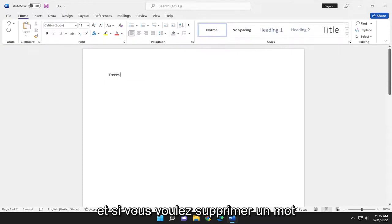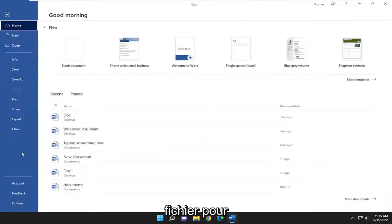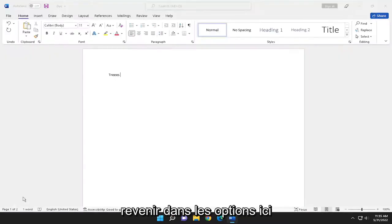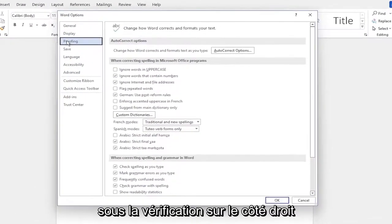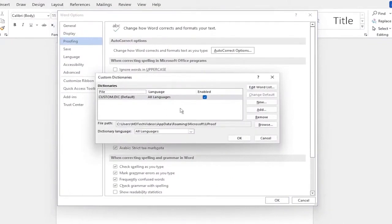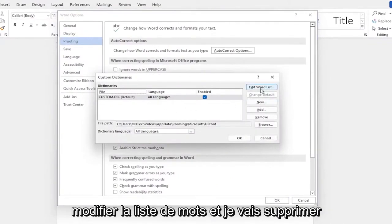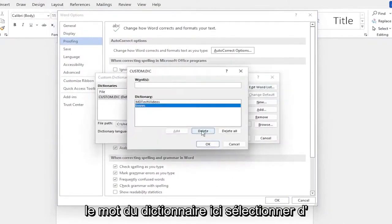And if you want to remove a word from the custom dictionary, you can select File, go back into Options here underneath Proofing. On the right side, I'm going to go ahead and select Custom Dictionaries, Edit Word List, and I'm going to remove the word from the dictionary here.